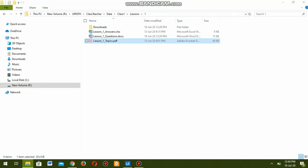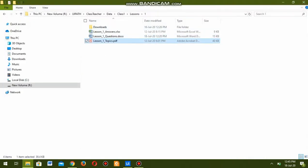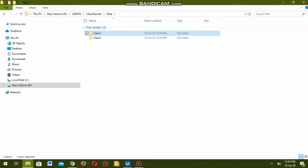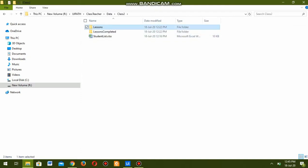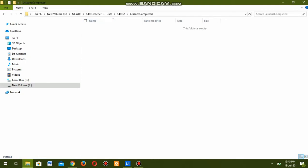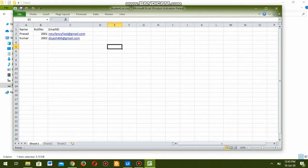Once the robot completes sending lesson number one to students, it is supposed to move it to the lessons completed folder. The lessons completed folder is currently empty and is supposed to get filled once the lessons are completed. For example, if lesson number one is completed today, it should move to the lessons completed folder. Class two also has a lessons completed folder that is currently empty.